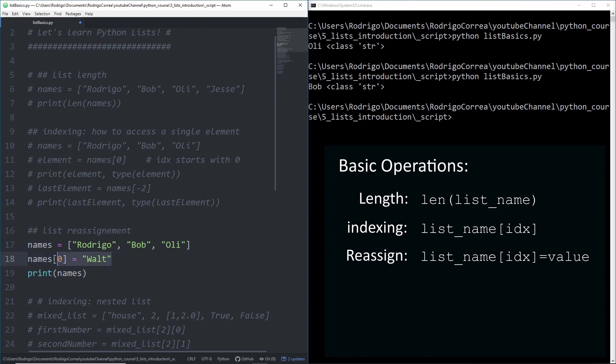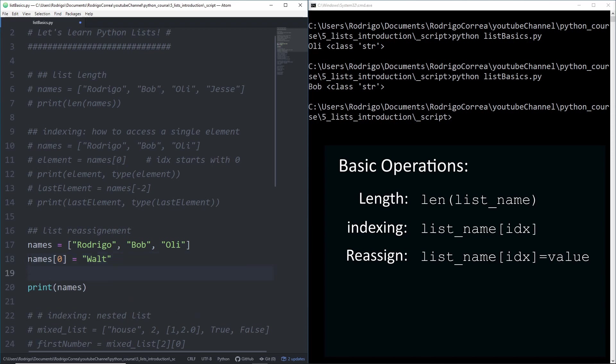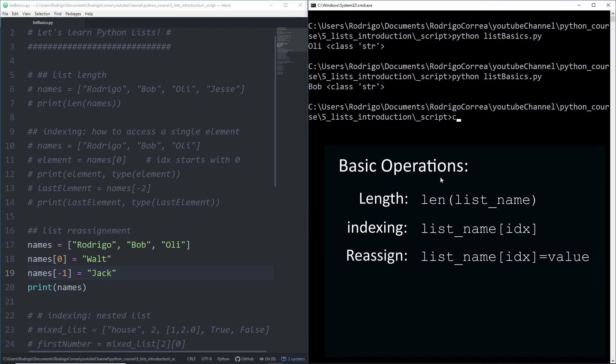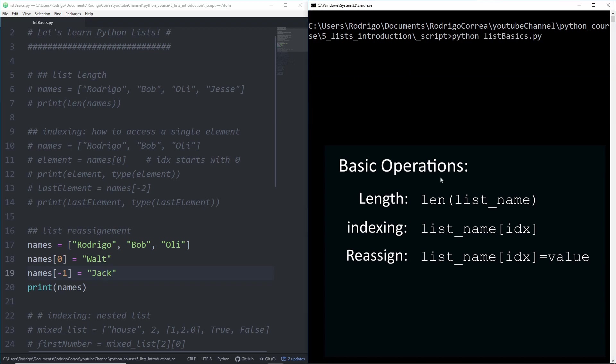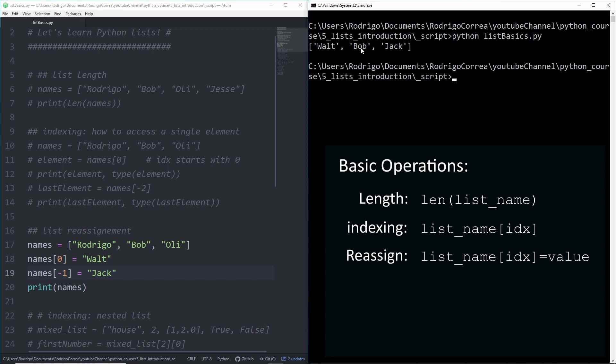Let's also replace the last element. We can point to the last element with minus one. So we replace Oli by Jack. If I now run that code, we have Walt, Bob and Jack. Walt just replaced Rodrigo. Bob was there from the beginning. And Jack just replaced Oli. That's how you reassign values to a single element in a list.